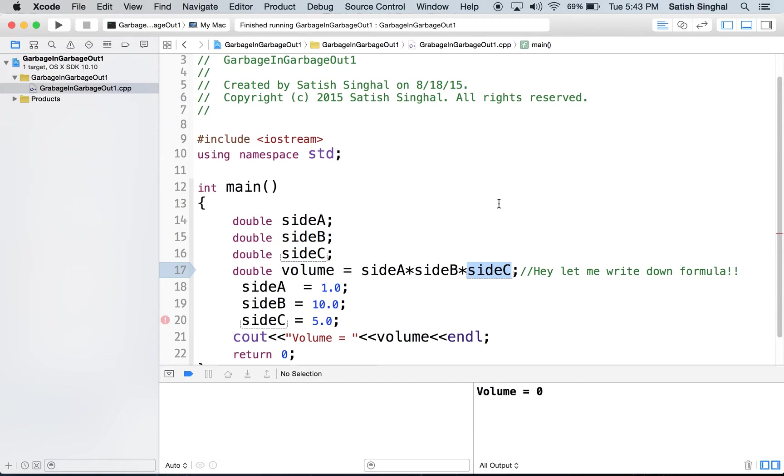And in Mac and Xcode, they are assumed to be zero. In some other computers, they may be totally different. Who knows?